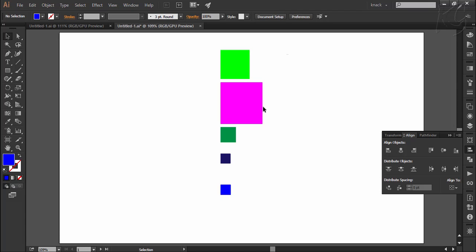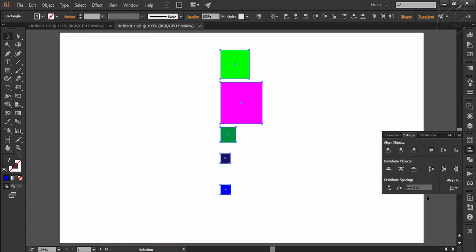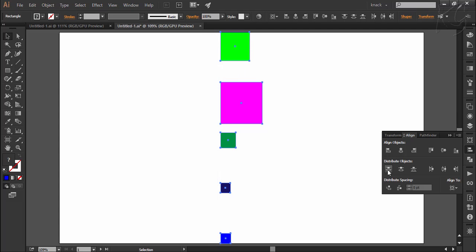Here I have selected these five squares. I have set align to artboard, which means I am referring to the available space of the artboard. Now the first button is vertical align top. The available vertical space of the artboard is this. Illustrator will pick the farthest two points from the selection — these two squares — and set them to the farthest vertical ends of the space available, then distribute the space between these two points to other shapes. Here I press the button and here is the result.